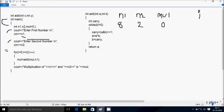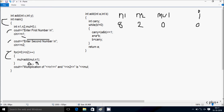Now here after control comes to this point. So i value starts from zero. Here after check the condition: zero less than n2 value 2 — condition is true, so that executes. So at here mul equal to add(mul, n1). So mul value is 0 and n1 value is 8, so add(0, 8).